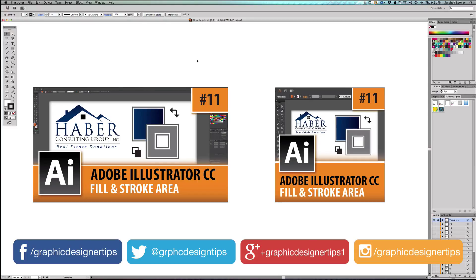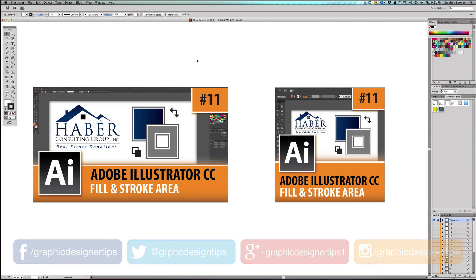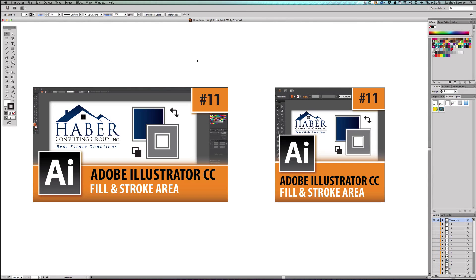In this episode, I'm going to be going over the fill and stroke area. This is going to be a relatively quick video and it really is about a simple part of the program, but it's probably one of the very first things I learned back in the year 2000, and it's something that you're going to use in every single layout that you do.